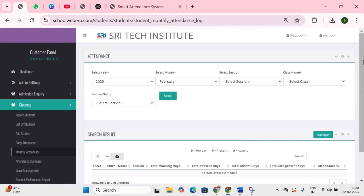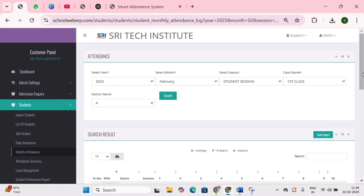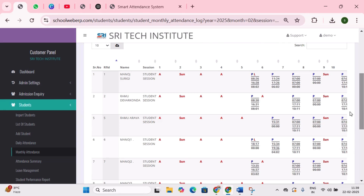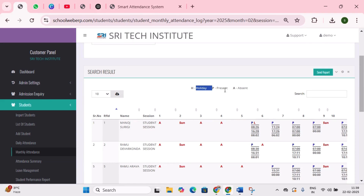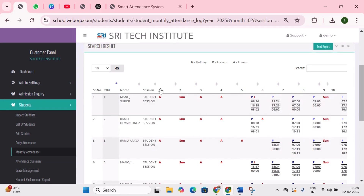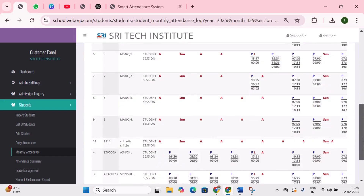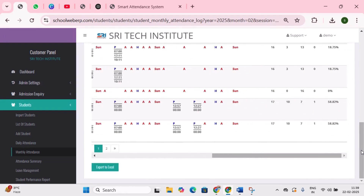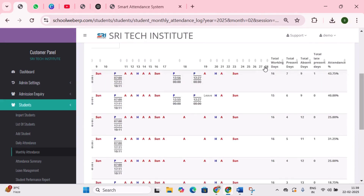Next is monthly attendance. This feature is used to track student attendance on a monthly basis. In the report, you will see three notations: H indicates a holiday, P indicates present, and A indicates absent. You can also search for a student using the search bar. The report displays student details followed by day numbers from 1 to 28, representing the complete days of the month — for example, February has only 28 days.